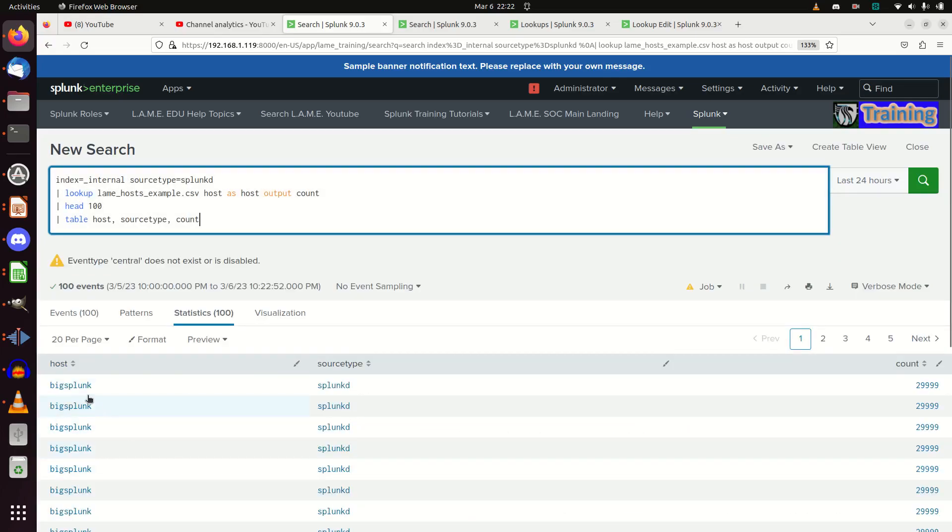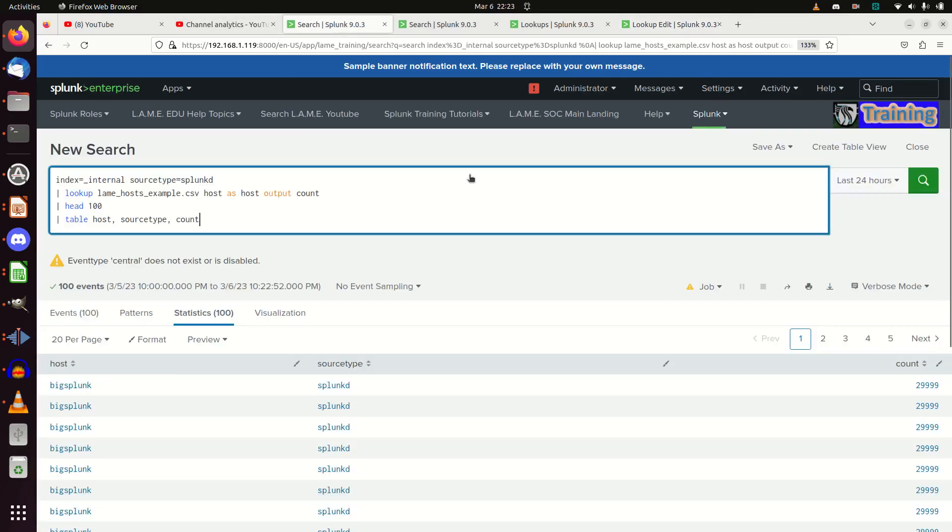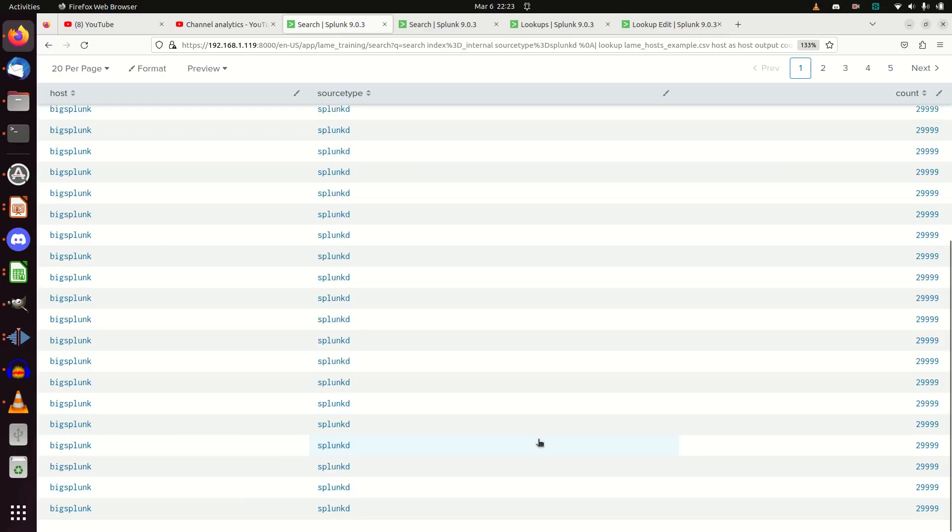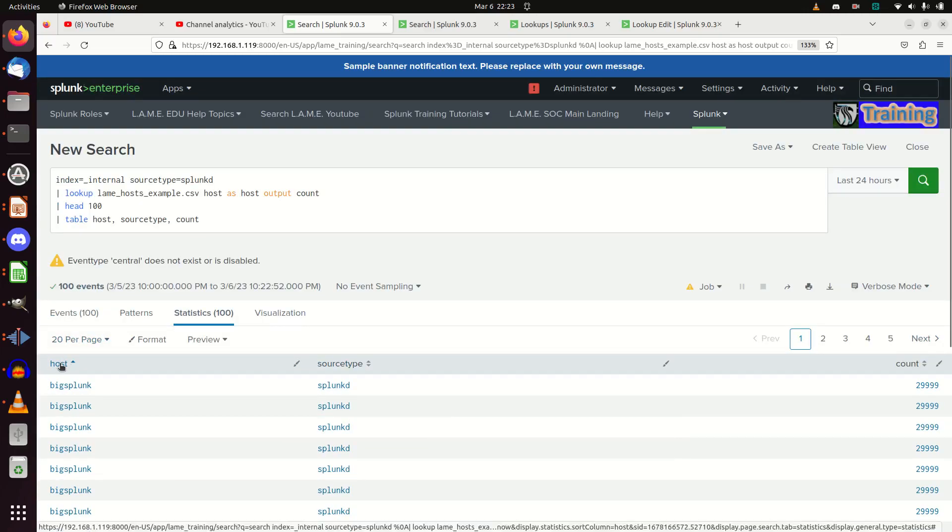I can see host, source type, count. Every time it sees the word 'big Splunk', it's going to add on that $29.99. If there was another one, we can flip this so we get a different host.